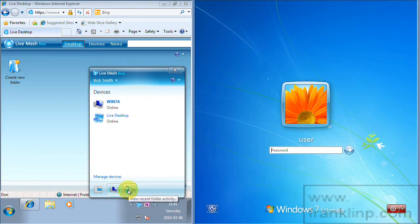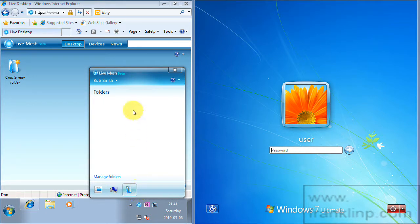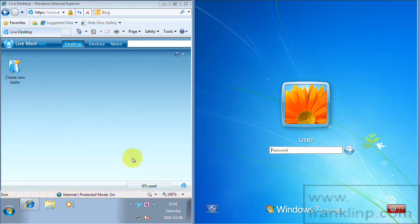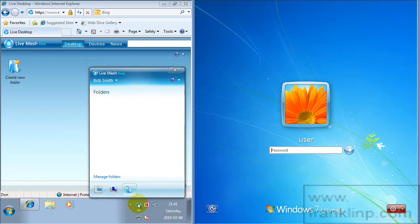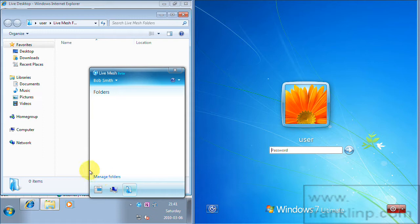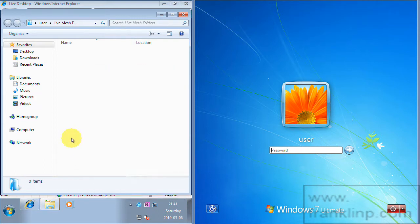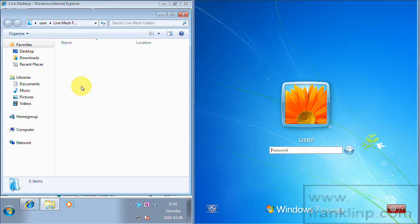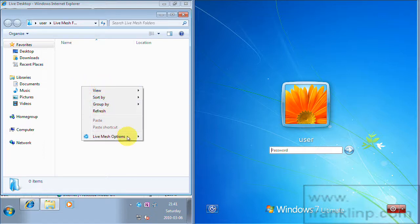If we go back to the Live Mesh interface and lastly if you click on view recent folder activity, this is a list of all your folders that you'll have. So we're going to go ahead and add a folder through the Live Mesh Client. So you click on Manage Folders and then it will bring up Windows Explorer.